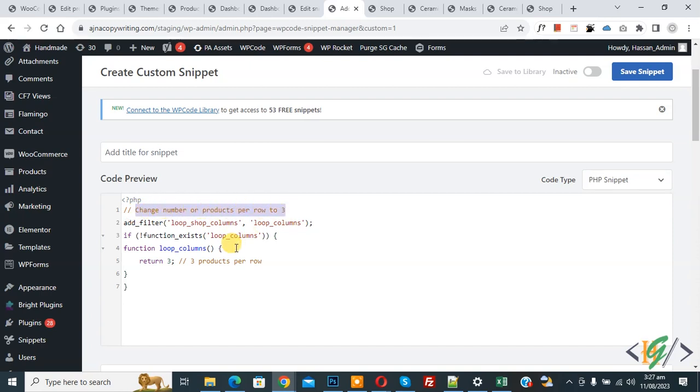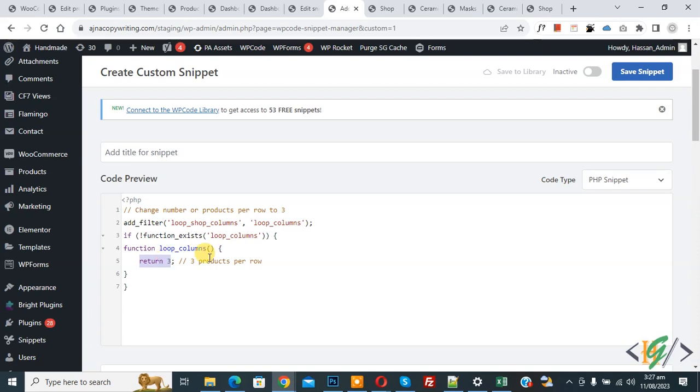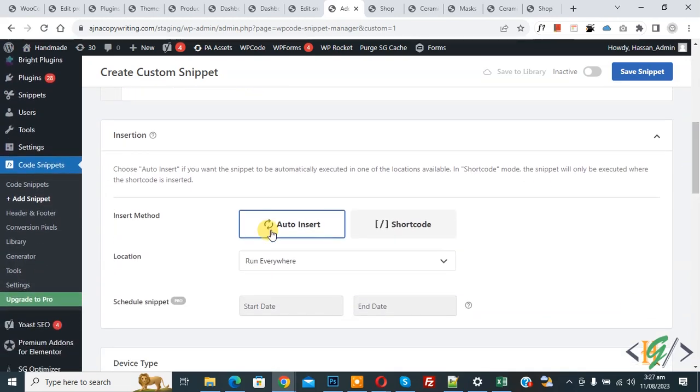Now you see return 3. If you want, you can add 2, 1, 4, 5 according to your requirement. Now we are going to show three columns, it means three products per row. Scroll down, you see Insert Method, Auto Insert, Location Run Everywhere.